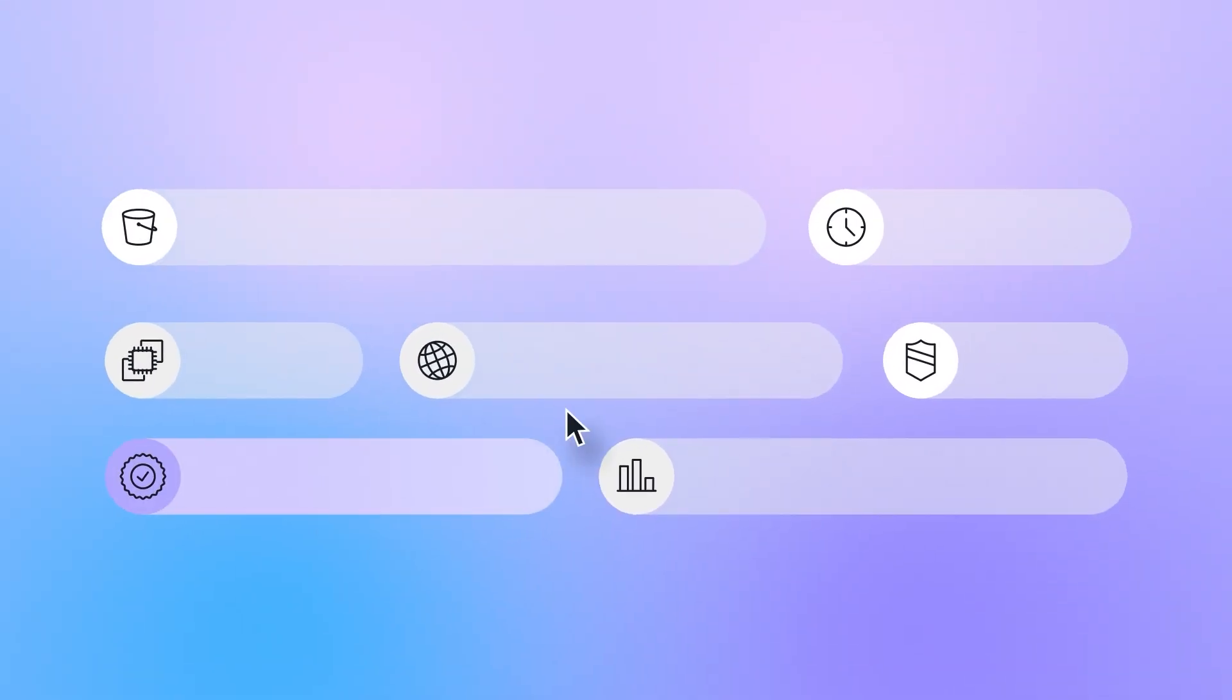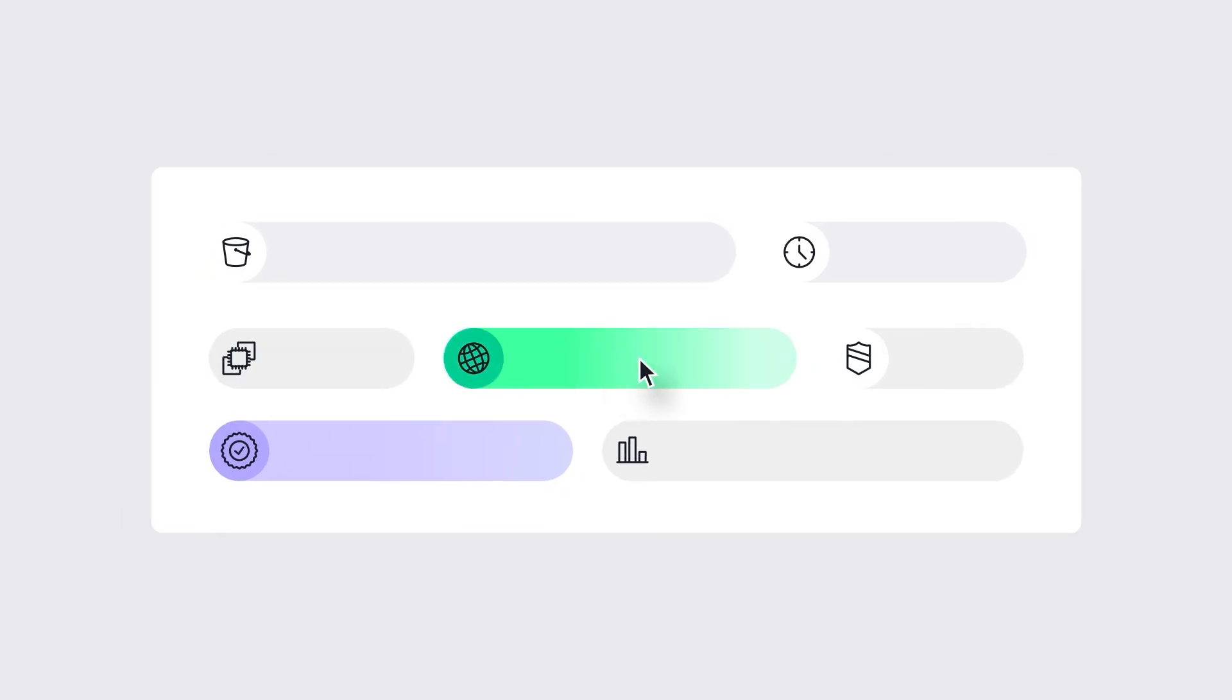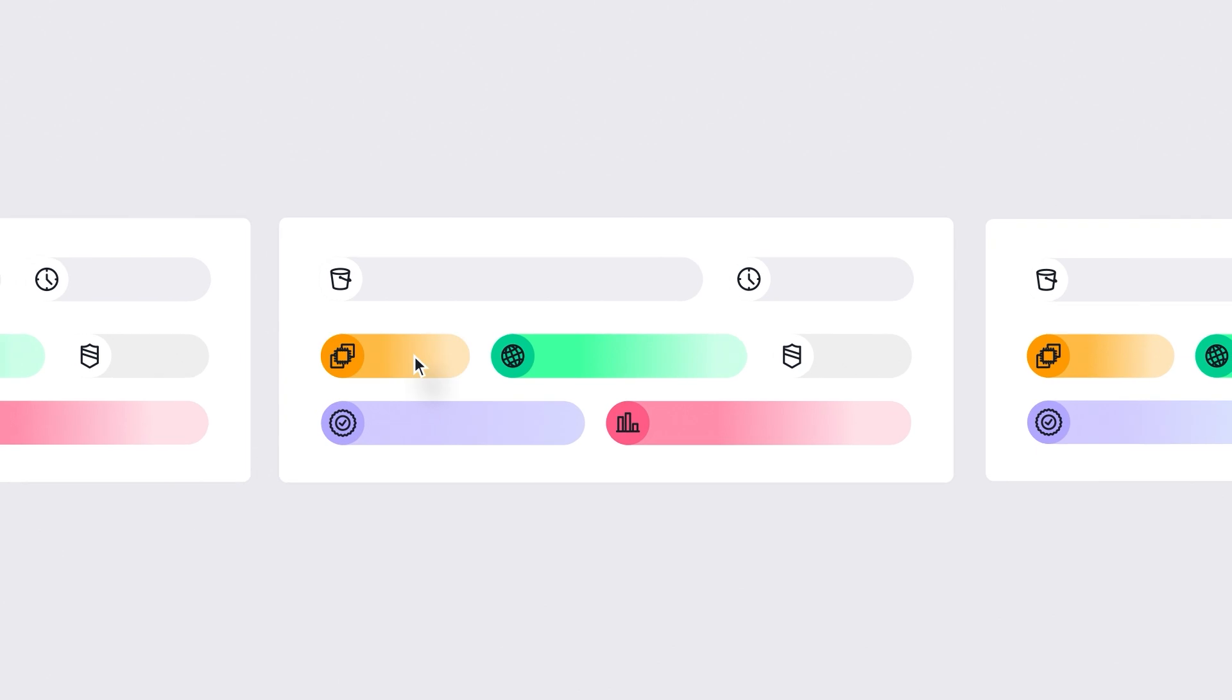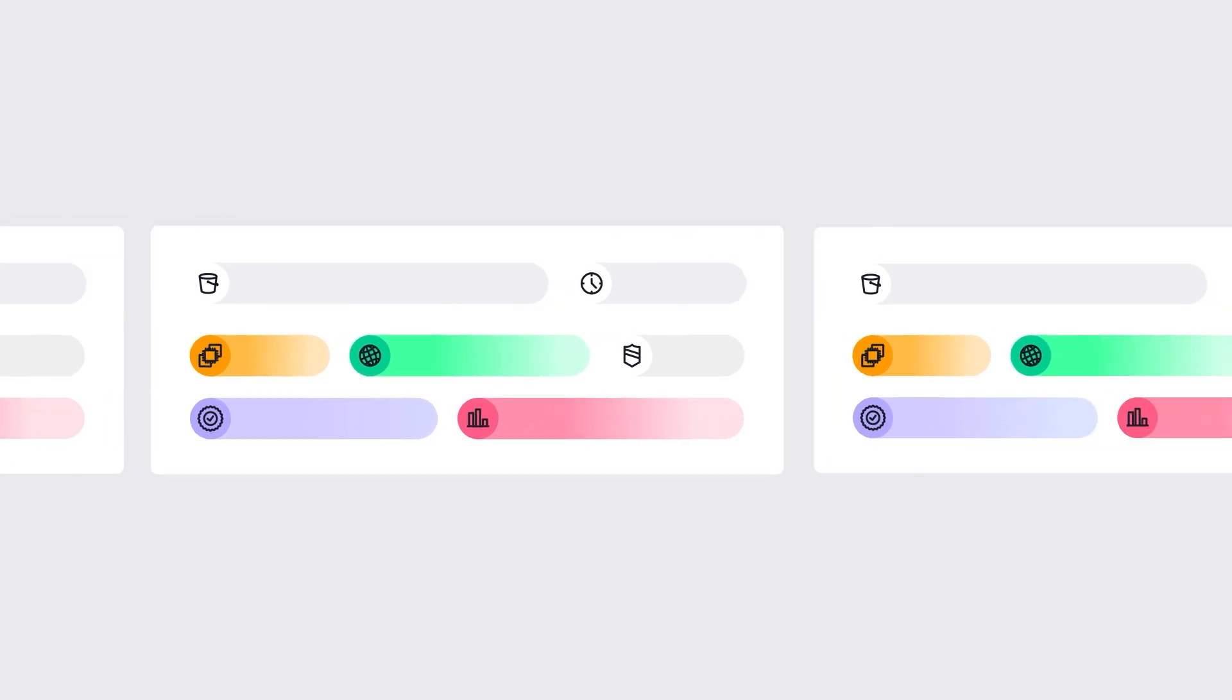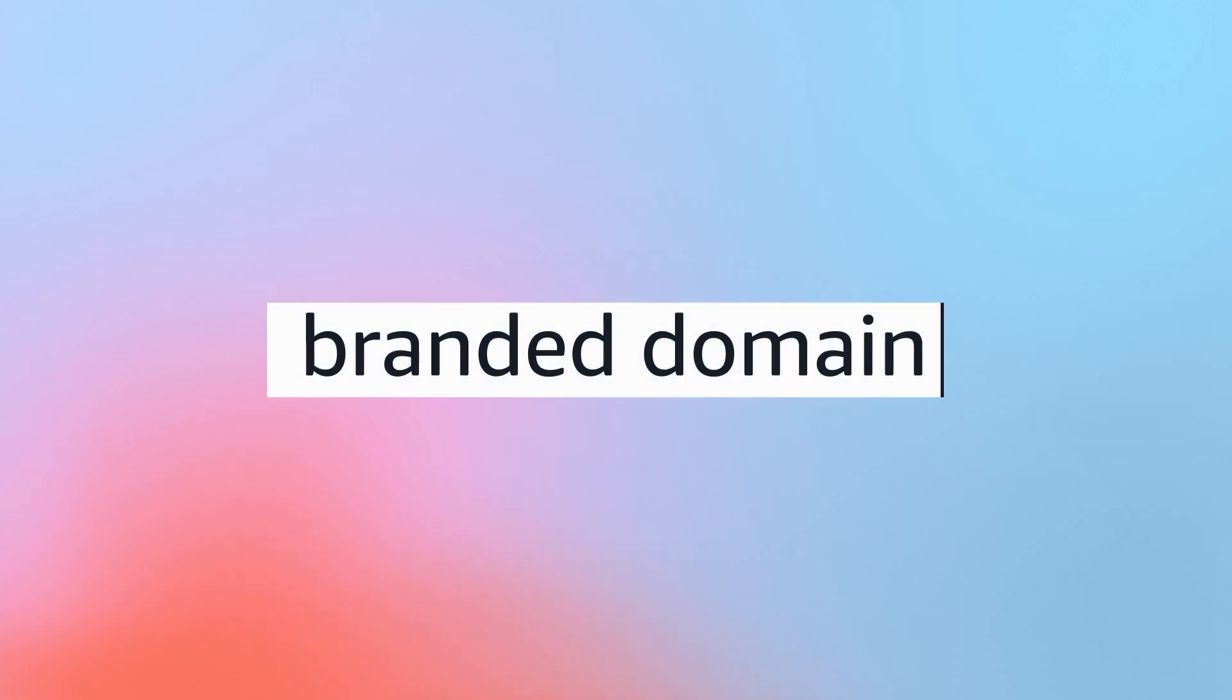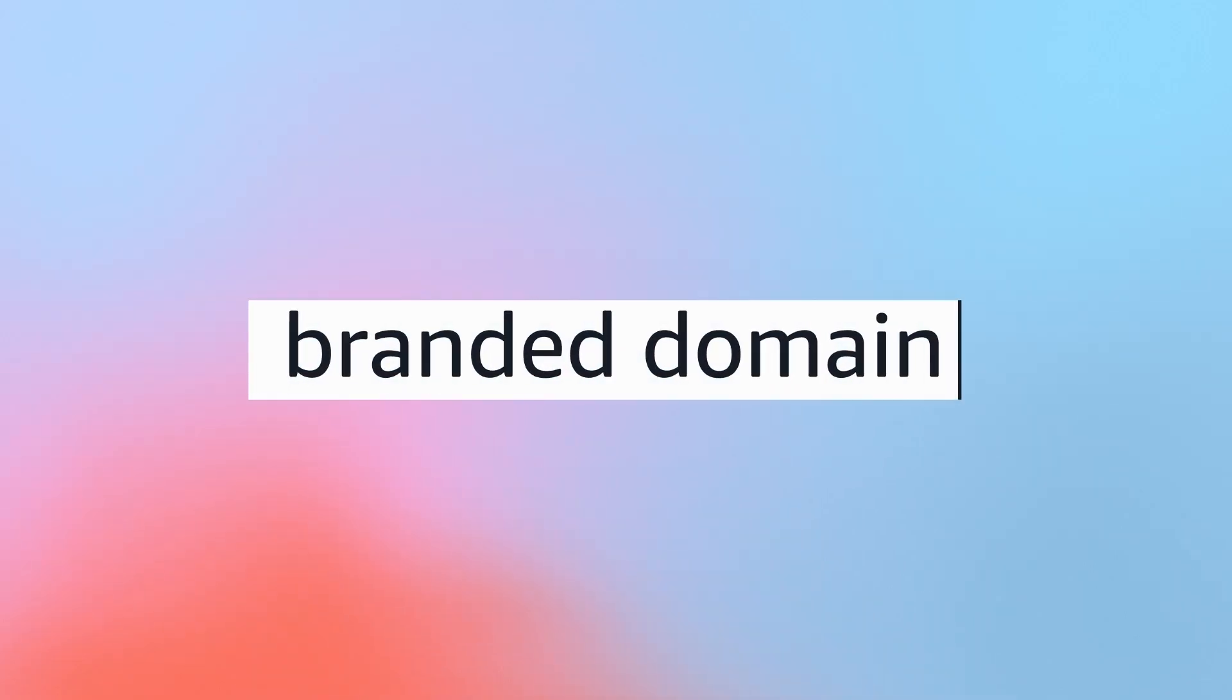Think of it as having one master configuration that you can tailor for each customer, whether they're using your default domain or their own branded one.